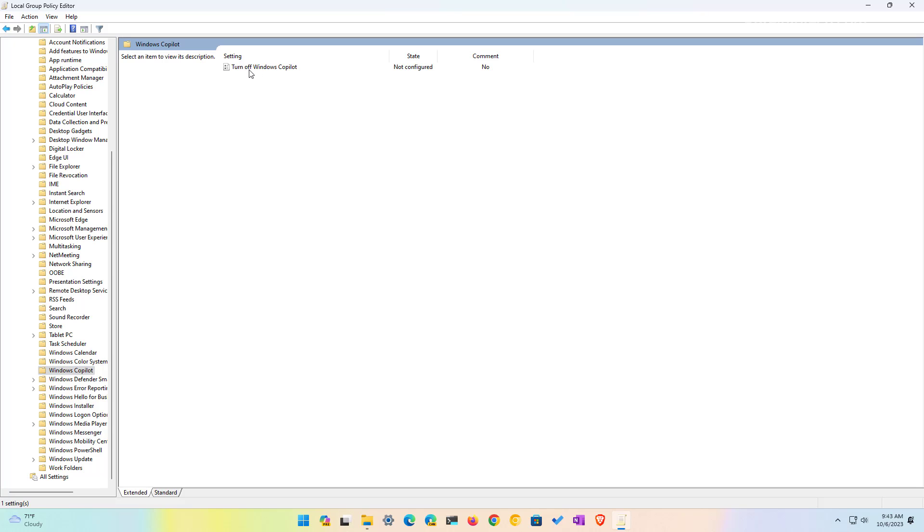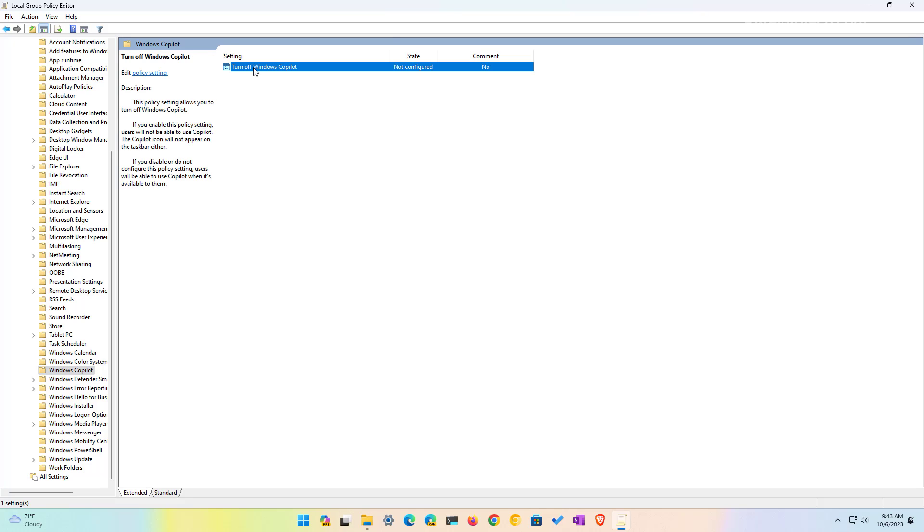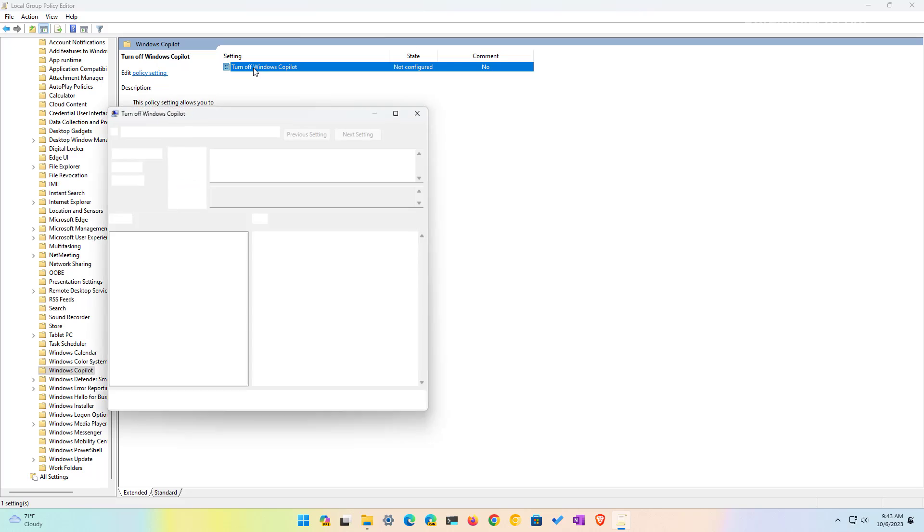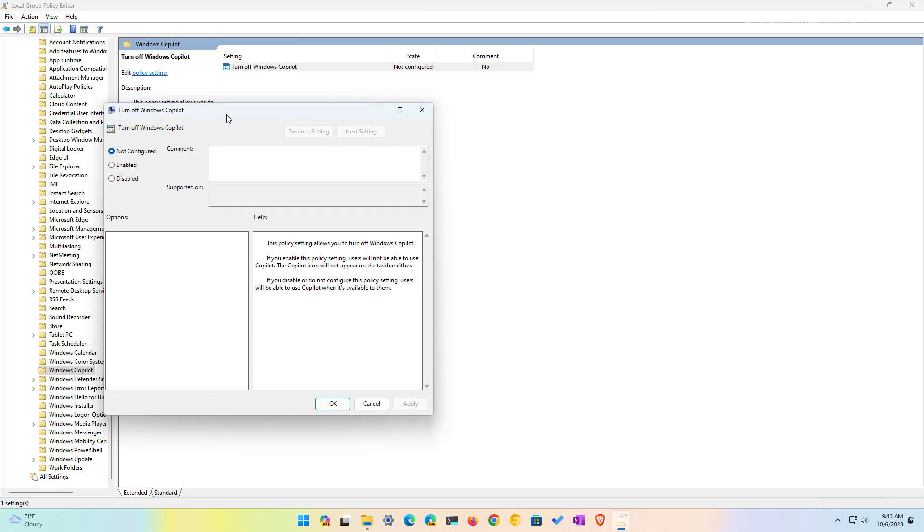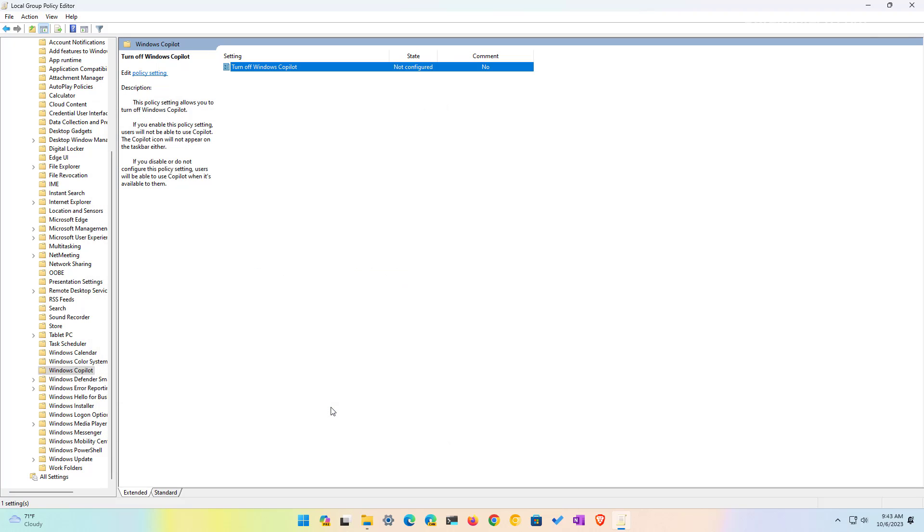And here, we're going to open the turn off Windows Copilot and make sure that policy is not being configured. As you can see right here, you can also choose the disable option and doing this, you will turn on Copilot on Windows 11 and then click apply and click OK. And you might need to restart the computer in order to apply the settings and see Copilot on the taskbar.